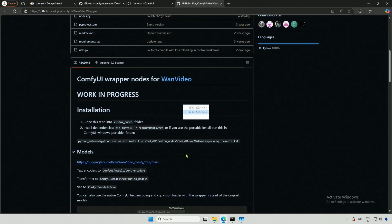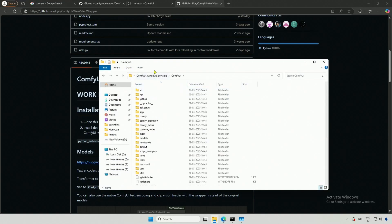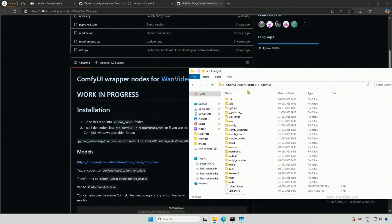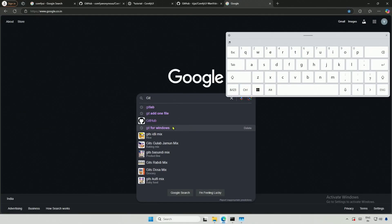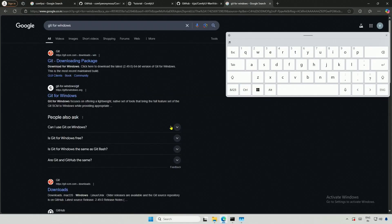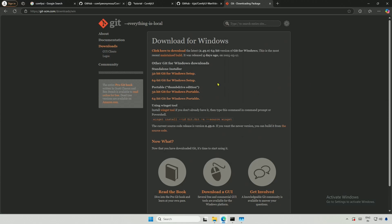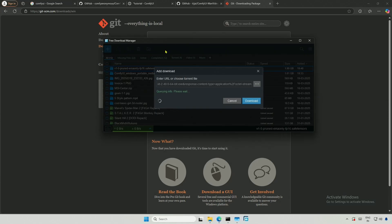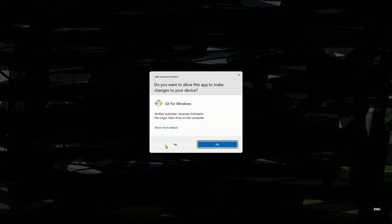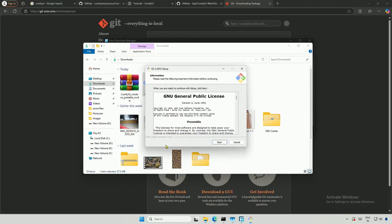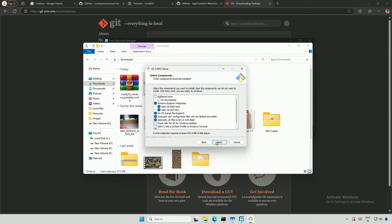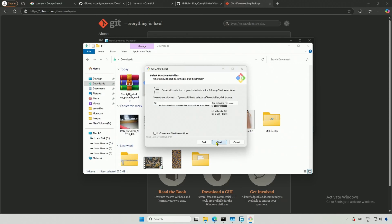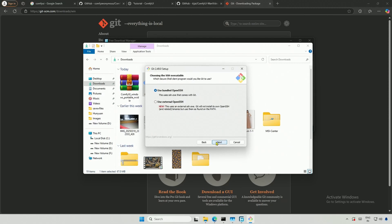To install the nodes, I will go to the Custom Node folder. To clone these nodes, I need to install Git for Windows. I will search for it, and from the first result, I will click to download. It's a small file, so after downloading, I will install it quickly. The installation is straightforward. I just need to click Next.